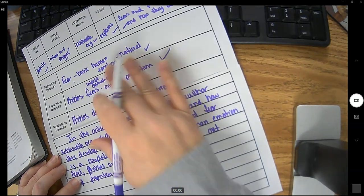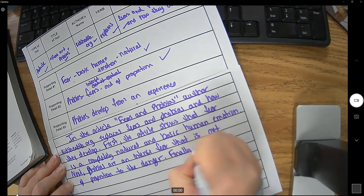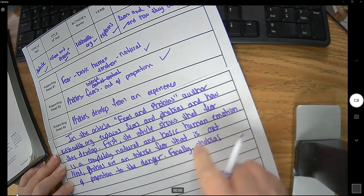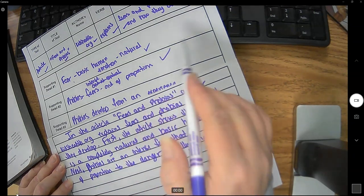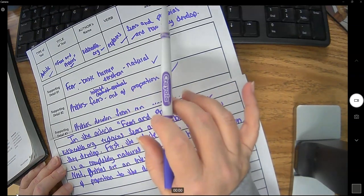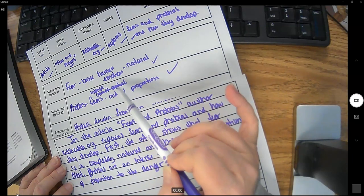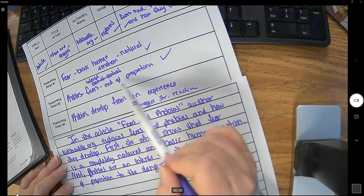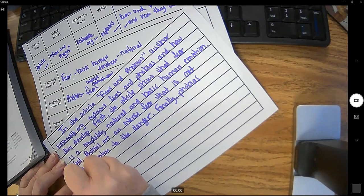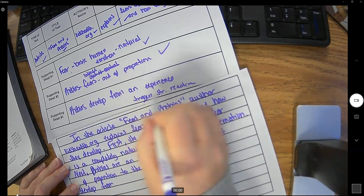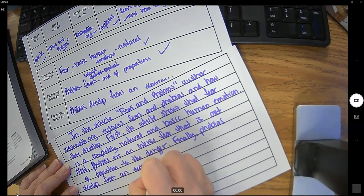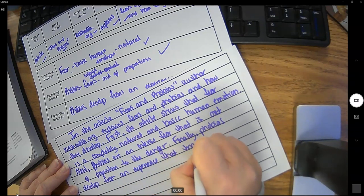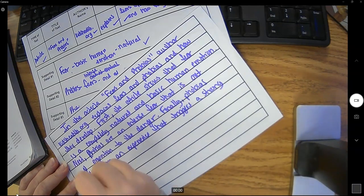Finally, phobias develop. We told how fears develop, they develop just because they're part of our natural emotion. So now we set up that we were going to talk about what fear is, what phobias are and how each of them develops. We talked about what a phobia is, and now we have to talk about how it develops. Finally, phobias develop from an experience that triggers a strong reaction.